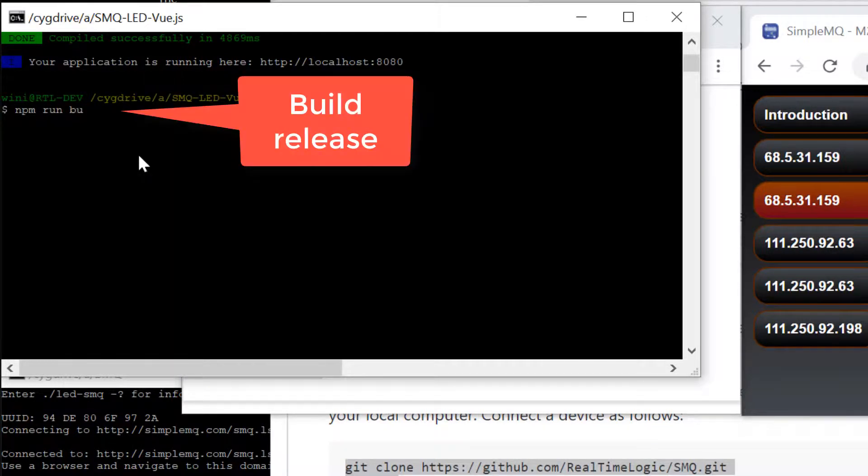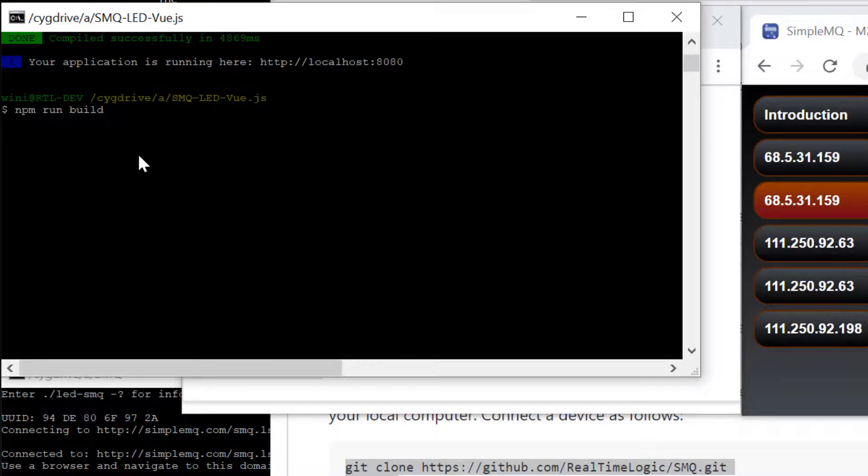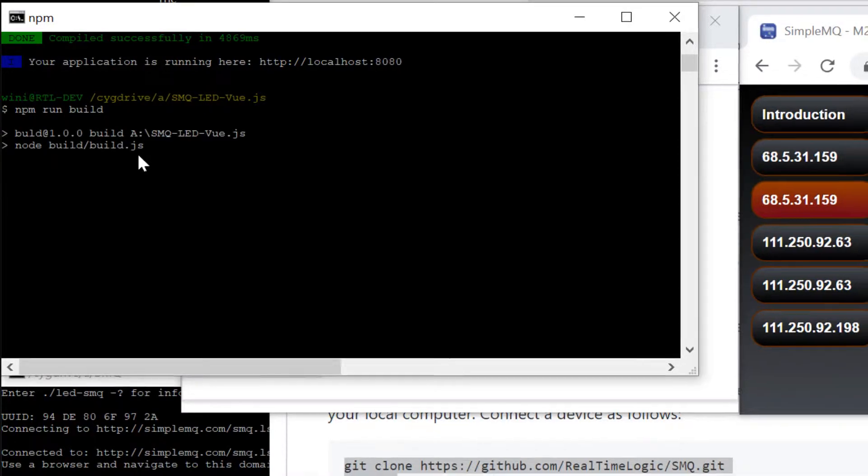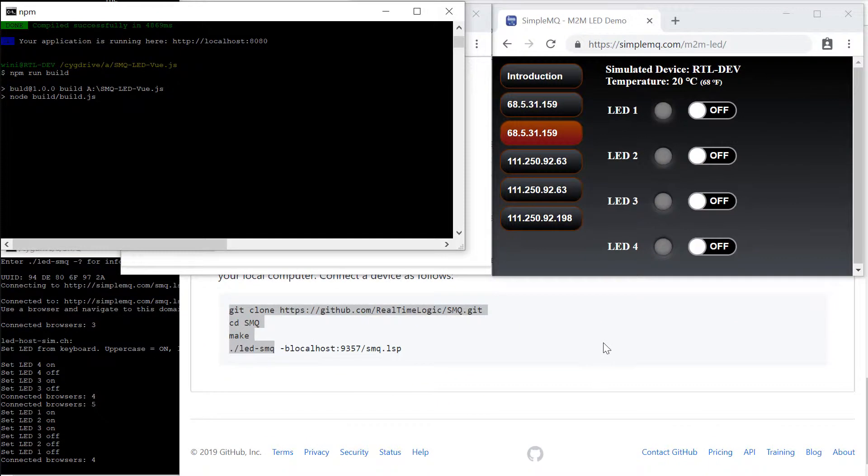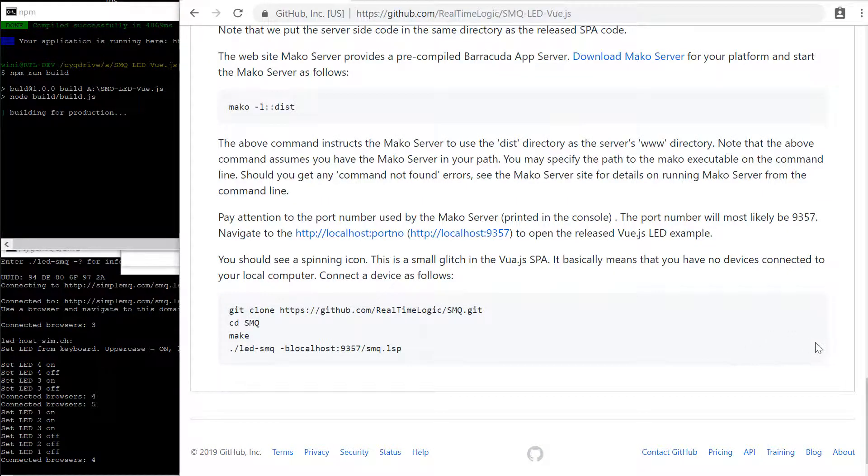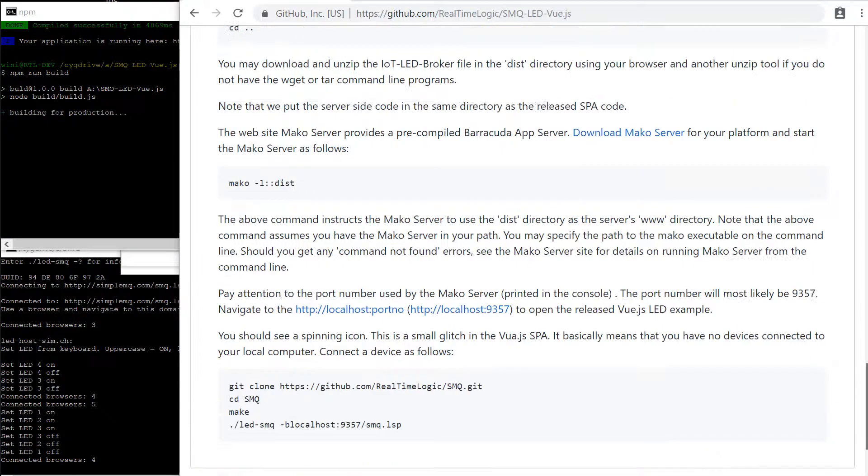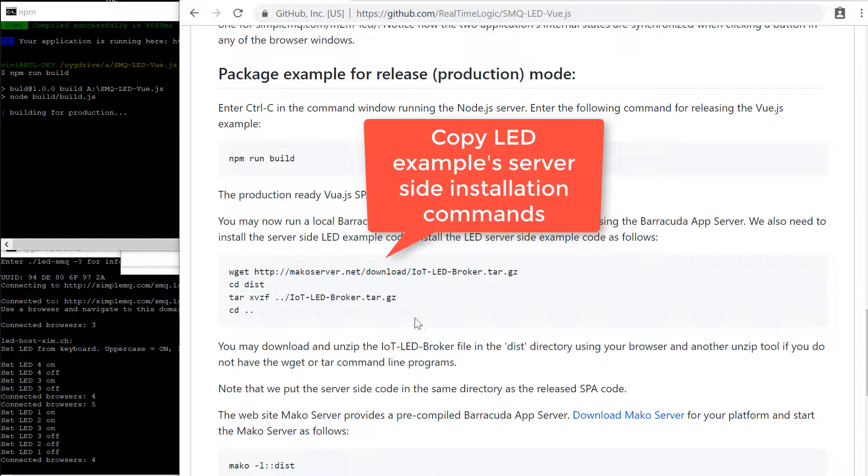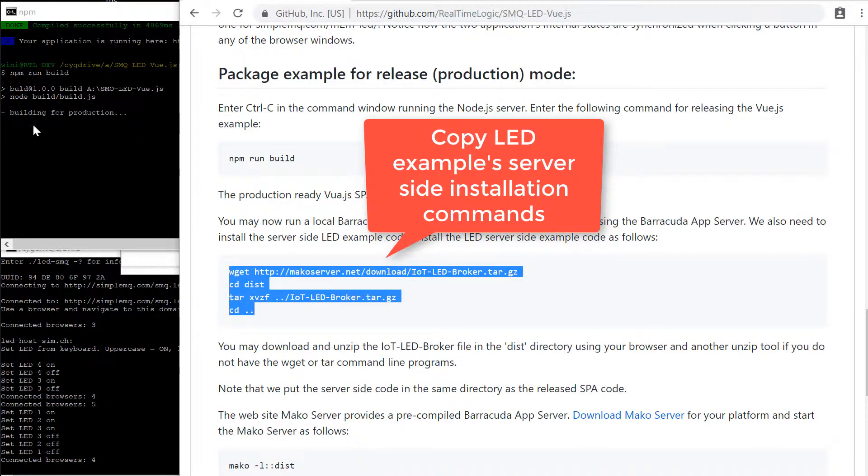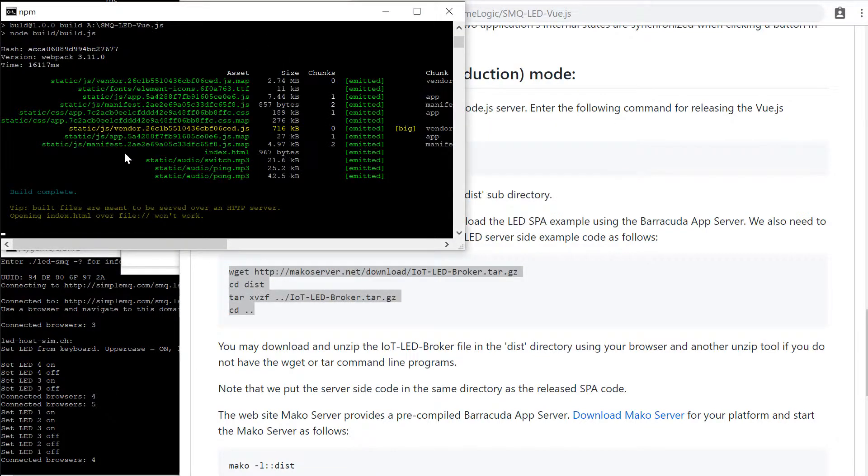Let's stop the Node.js server and use npm to build a release. The production ready code is assembled in the dist subdirectory. We are going to show how to use a Mako server for loading the single page application's static assets.